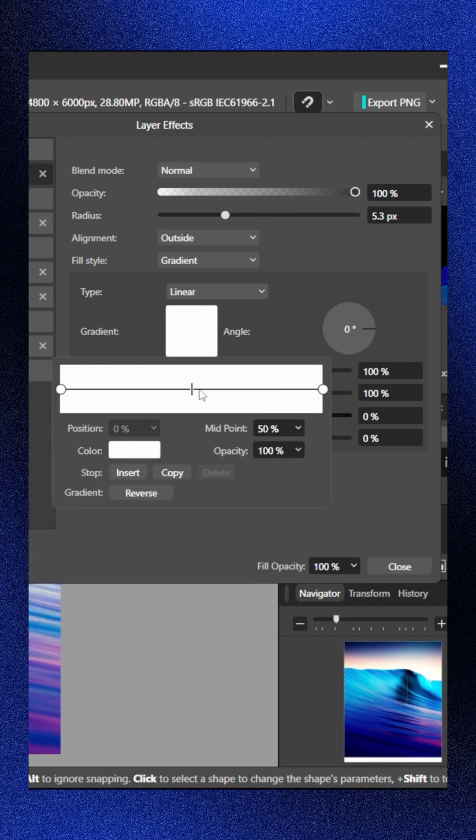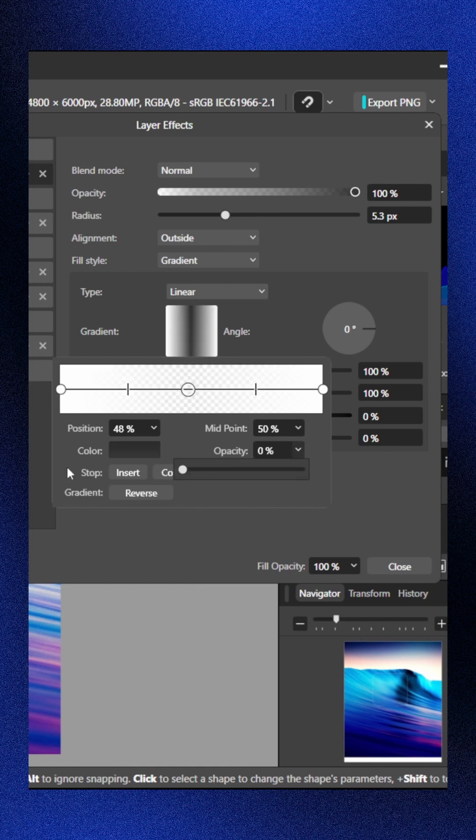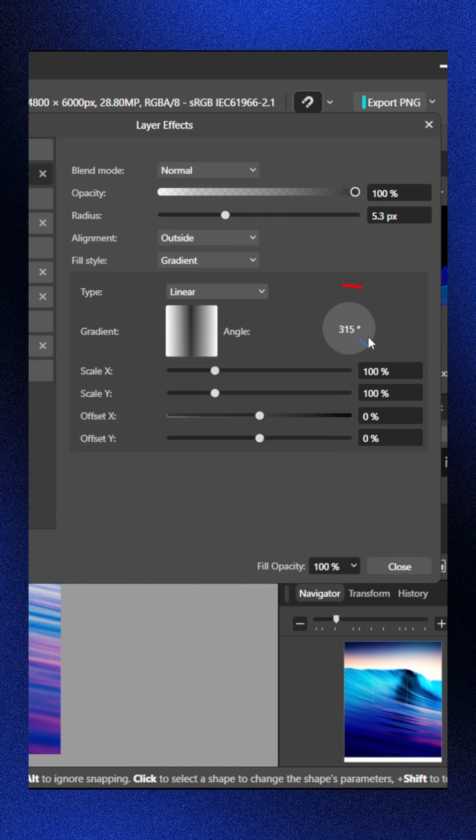Set the middle color's opacity to zero and rotate it to 350 degrees.